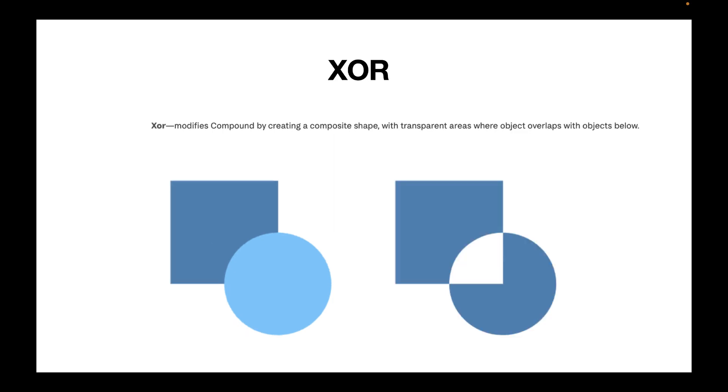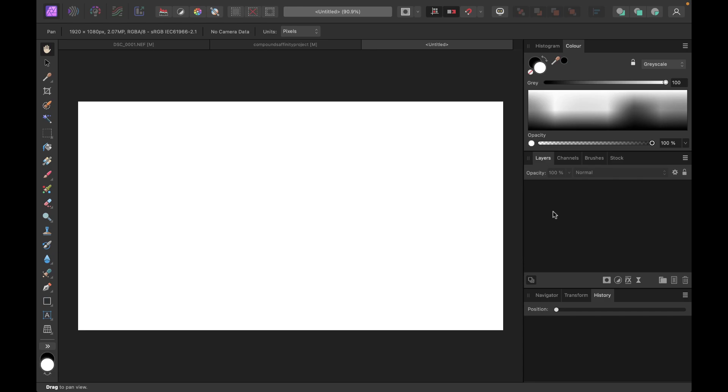The fourth operator is called the XOR operator. And this is something like an OR operation with a slight difference, which I'll explain later on. Okay, so let's demonstrate the concept of Boolean operators with some examples here in Affinity Photo.